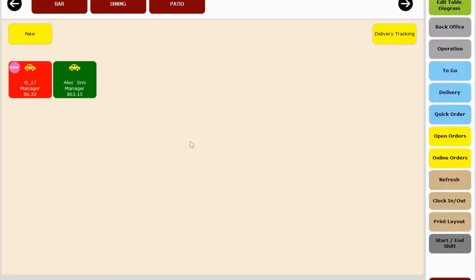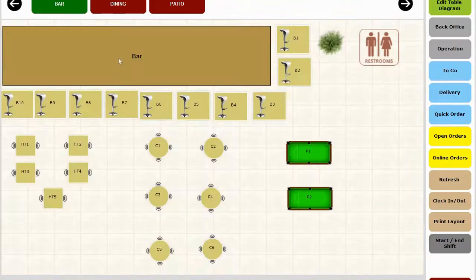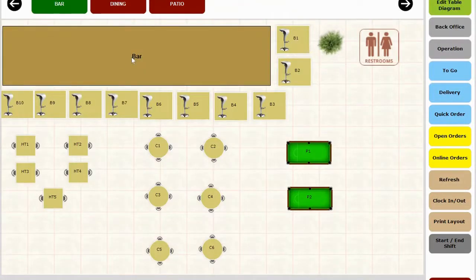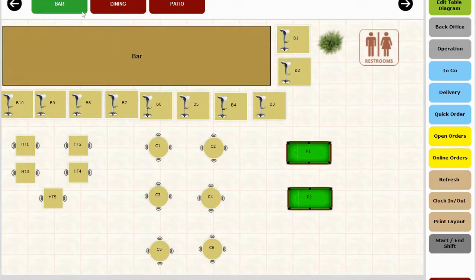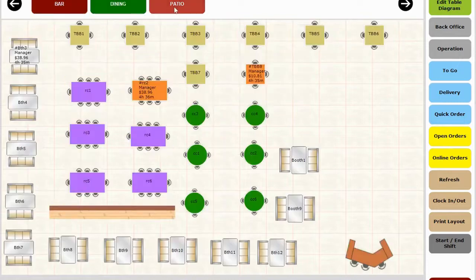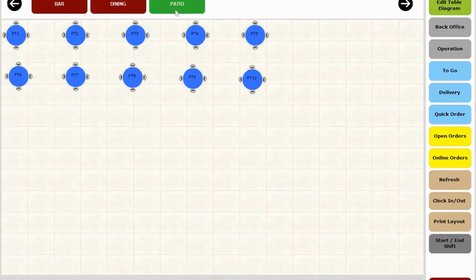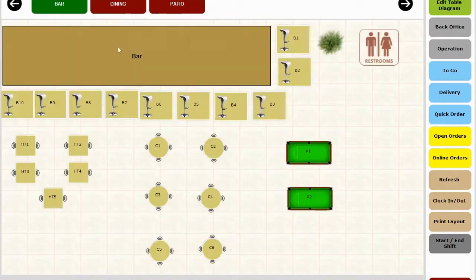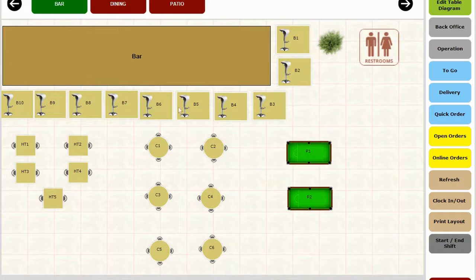So this is our table layout screen where you can create an entire floor plan of your restaurant. In this layout, we have already created some sections like bar, dining, and patio. In bar, you can create bar tops, bar chairs, high tables, and pool tables.